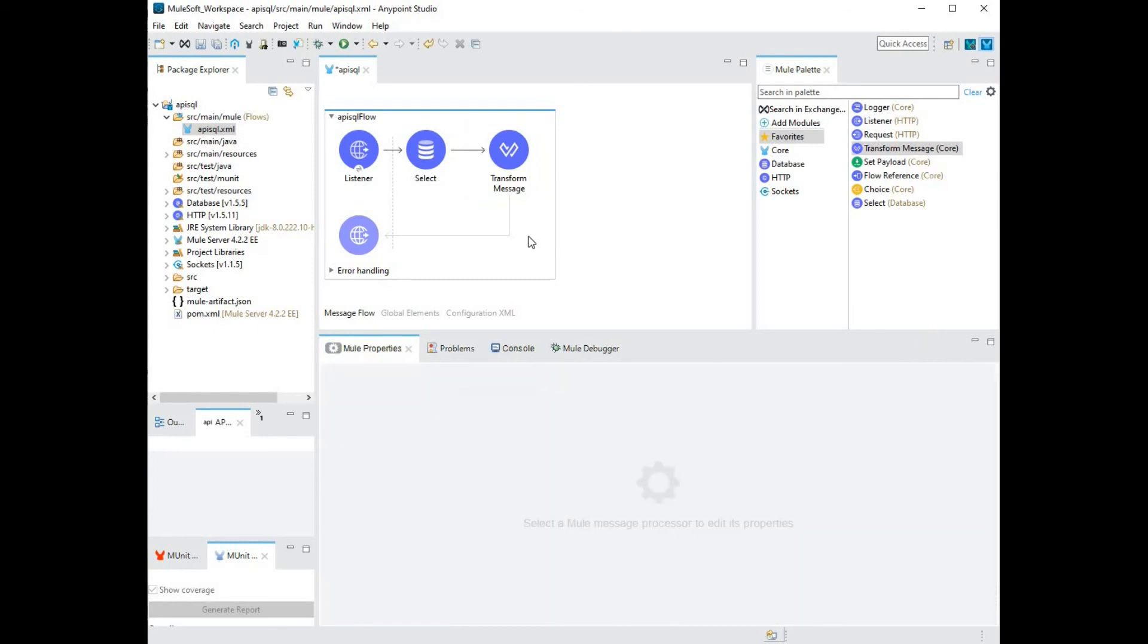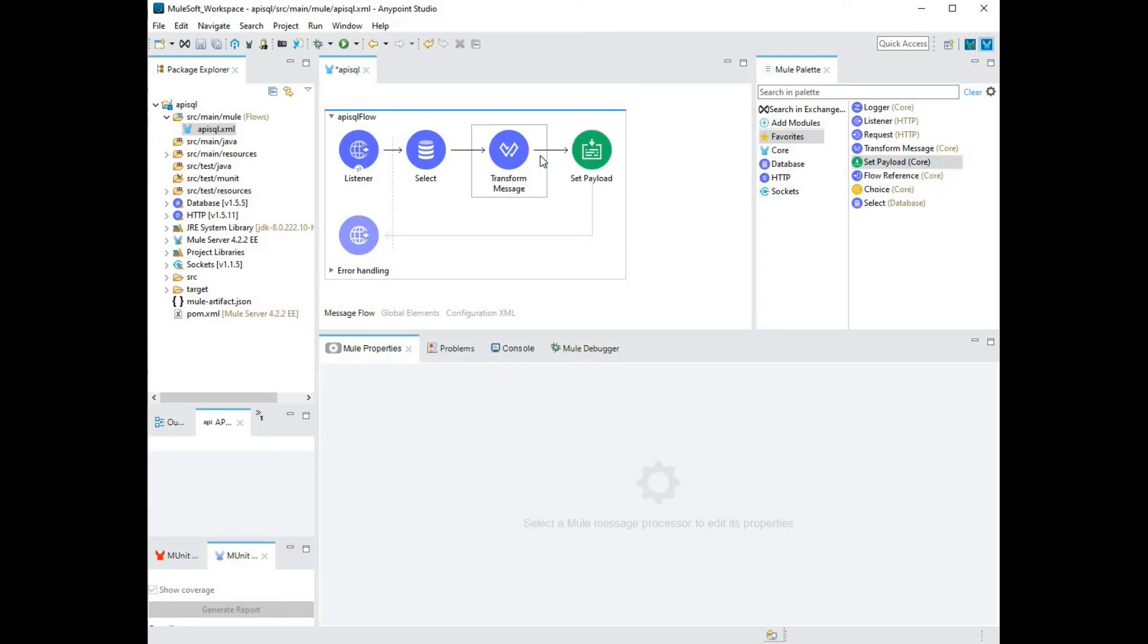The last part of building this API is to set the appropriate payload. I'll do that by dragging the set payload component from my Mule palette onto my Mule flow. So this is how you build a REST API to connect to a database and transform that data from the database into a JSON formatted response.